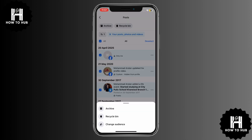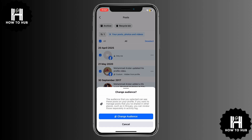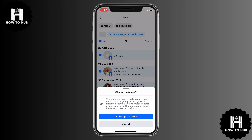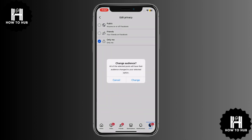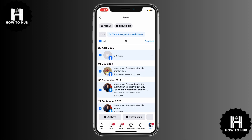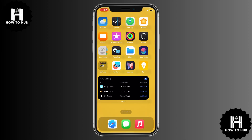A confirmation box will appear explaining that this will change all your past public and friends of friends posts to friends only. Click on Confirm, and you're done. All of your old posts will now be hidden from the public and only visible to your friends. No need to manually change the privacy setting for each post one by one.